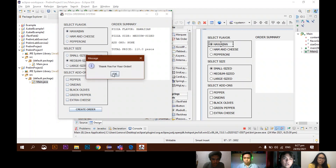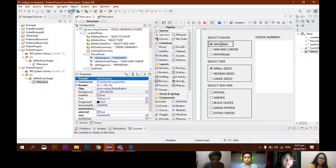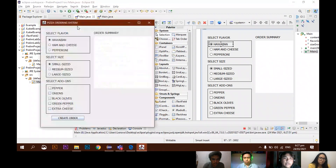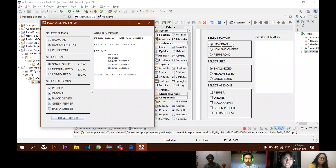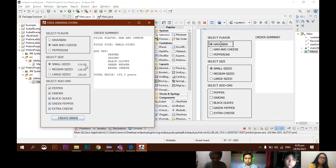Once we add add-ons — for example ham and cheese, small size — then we add pepper, onions, black olives, green pepper, and extra cheese. Then when we click the 'Create Order' button, the total price of pepper, onions, black olives, green pepper, and extra cheese, along with the pizza size selected, will all be added.